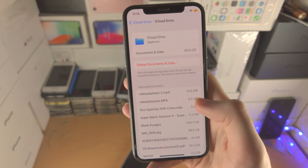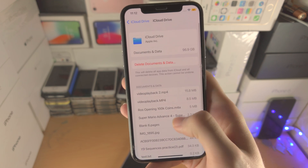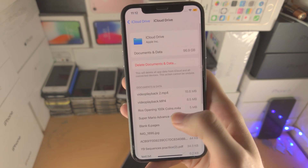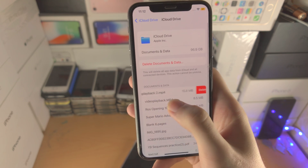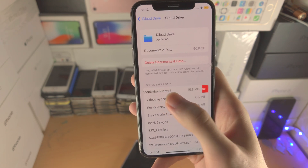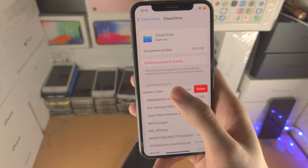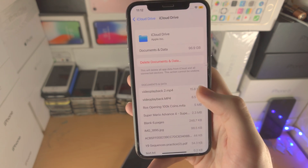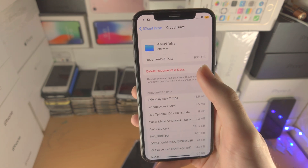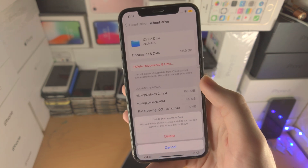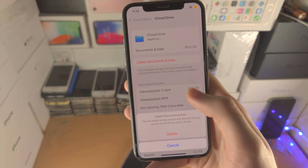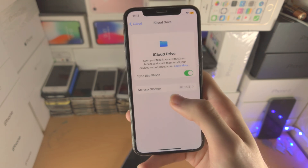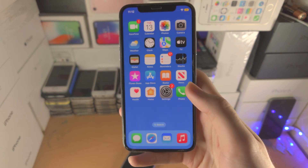You can also tap on "Manage Storage" to see all of the storage you have taken up. You can also slide to the left and delete documents as well. If you want to delete all documents and data, you can tap on Delete and tap on Delete one more time.